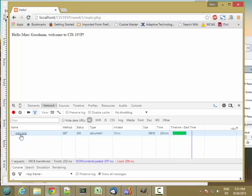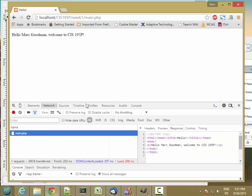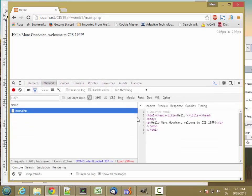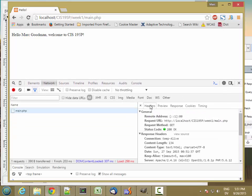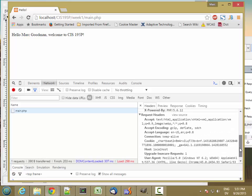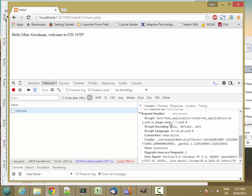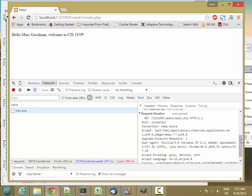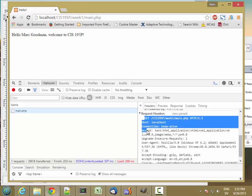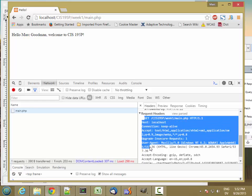And here's where the browser sent a request to the web server. So I'm going to click on this to get a little more detail and we can take a look at what was actually sent. So if I go to this headers tab, you'll see that there's request headers. And this is the actual text that the browser sent to the web server across a socket.